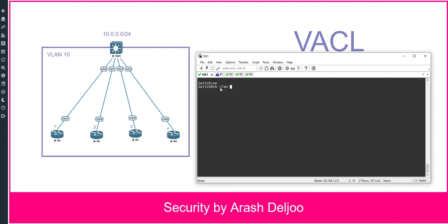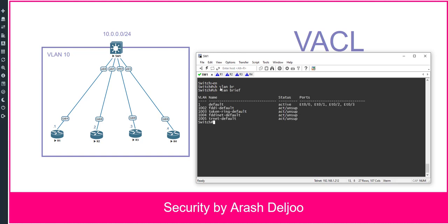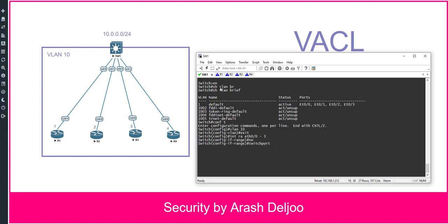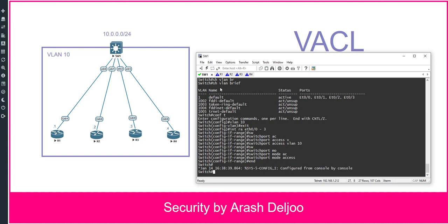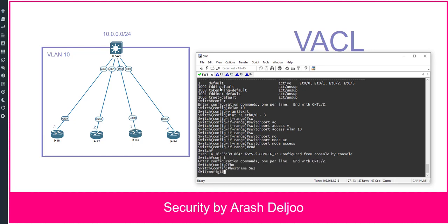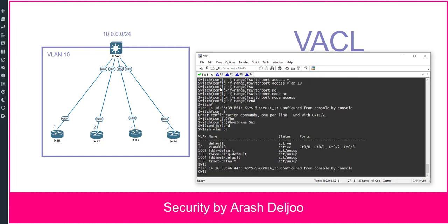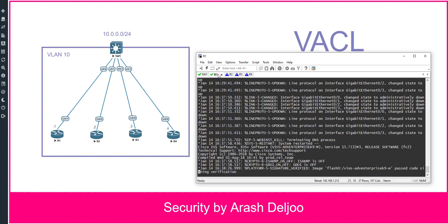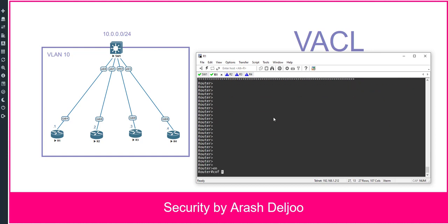Let me configure Switch 1. We need to assign all interfaces to VLAN 10. Currently, 'show vlan brief' shows VLAN 1 with all four interfaces. We configure 'vlan 10', then 'interface range eth0/0 - eth0/3', set 'switchport access vlan 10' and 'switchport mode access'. Now all four interfaces — eth0/0, eth0/1, eth0/2, and eth0/3 — are members of VLAN 10.